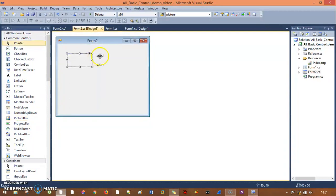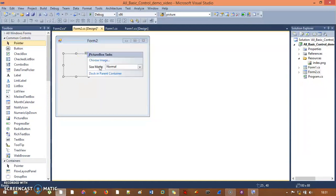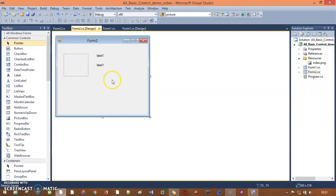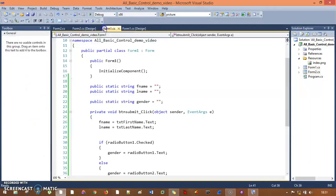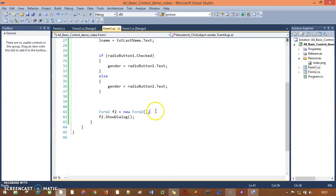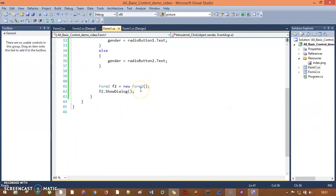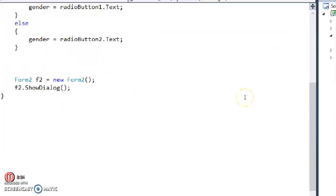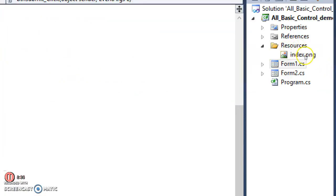I'll grab the picture box on form two, resize it to look nice, and set size mode to Zoom. Everything is ready. By the way, in the Solution Explorer you can see the Resources folder — inside it is my index.png, which is the picture we imported.